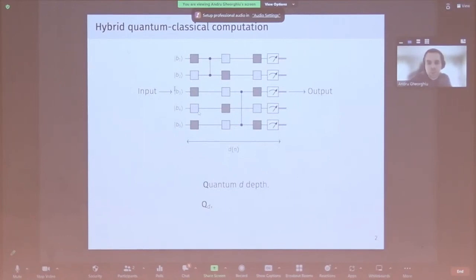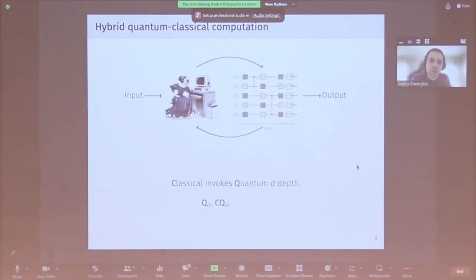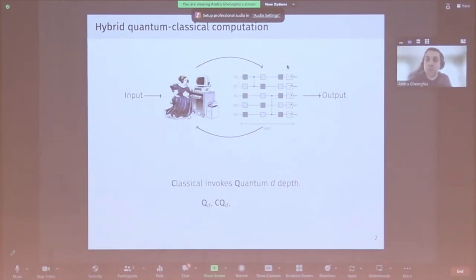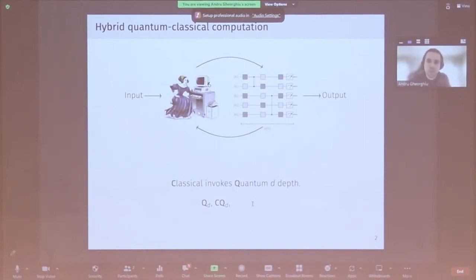If we have a quantum computer that can run circuits of depth d, we can just repeat that several times and combine it with classical computation. This is our first hybrid quantum classical model: a classical computer that invokes d-depth quantum circuits several times, does some classical computation, runs another d-depth circuit, and so on. This is very similar to how variational quantum algorithms work, where you run a parameterized quantum circuit, measure its output, classically compute a gradient to update parameters, and repeat. I'll refer to the class of sampling and search problems solvable in this model as CQ_d.